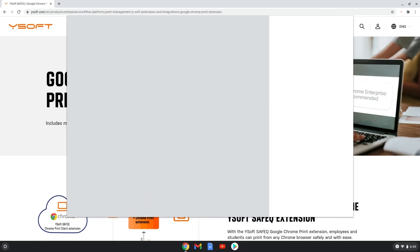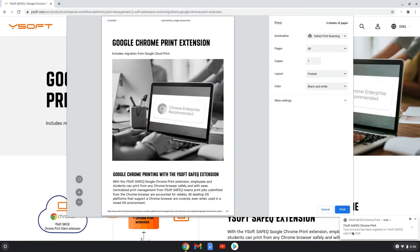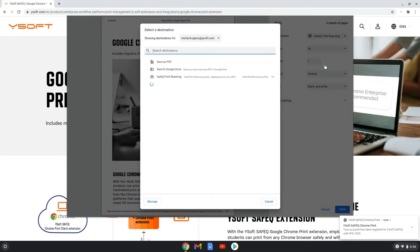With the SafeQ Chrome Print extension, users have access to all the finishing options available on their multifunctional printer.